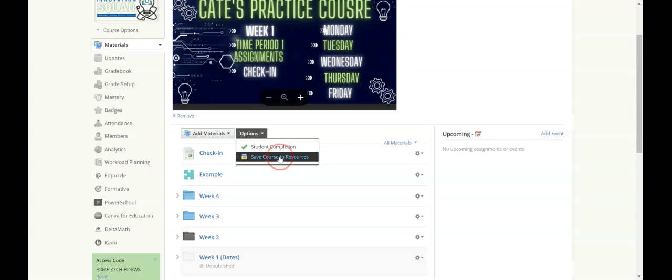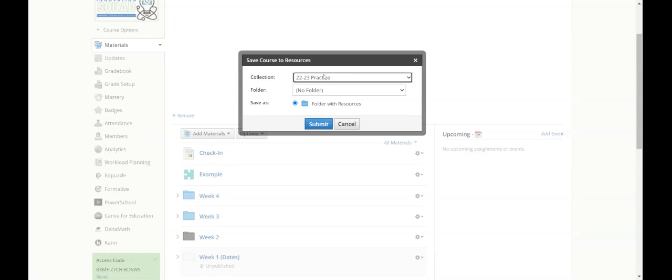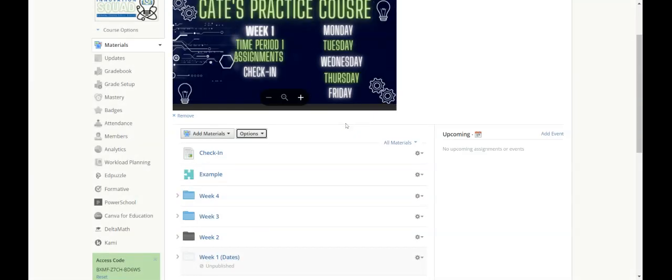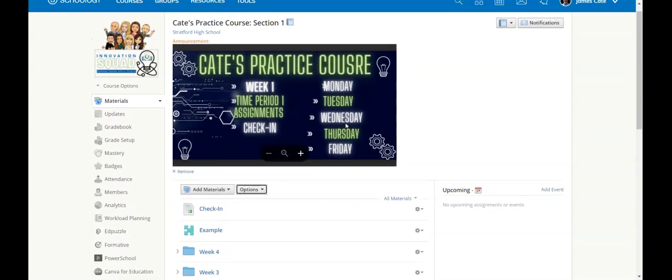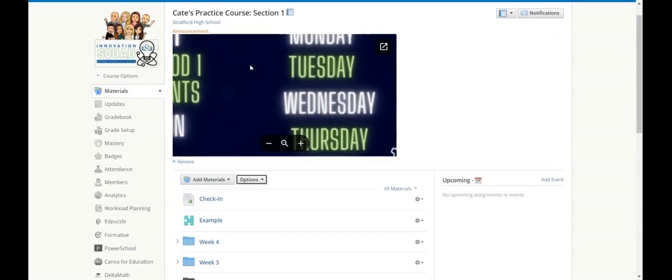So once you click that, then you would pick the collection that you want to send it to, in this case, 22-23. And then I would hit the submit button and send that course over into my resources.